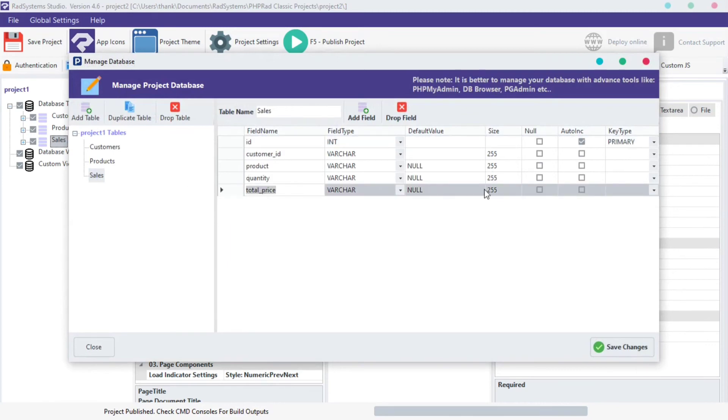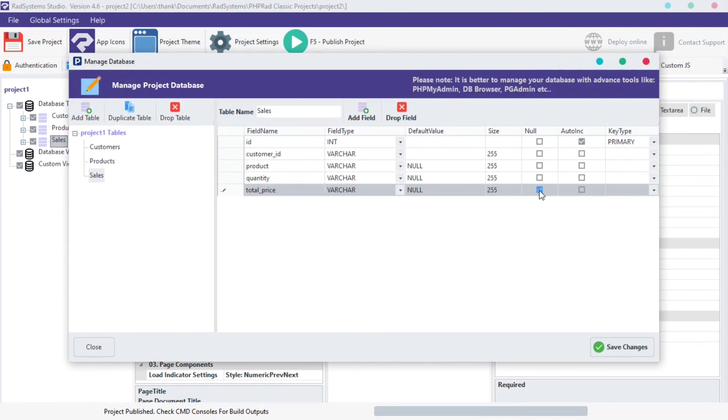We have a column by name null which wasn't ticked for the total price field. Remember we want to leave the total price field as null, so we tick or check this box for this field so it can automatically accept an empty value without errors. I'm going to click on add field so that we can refresh and save changes.